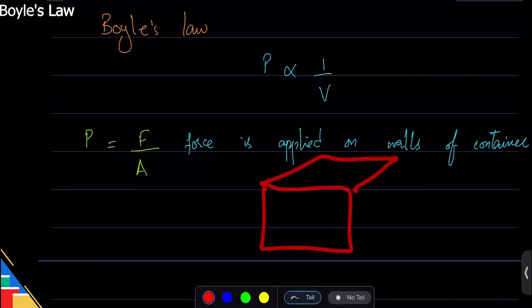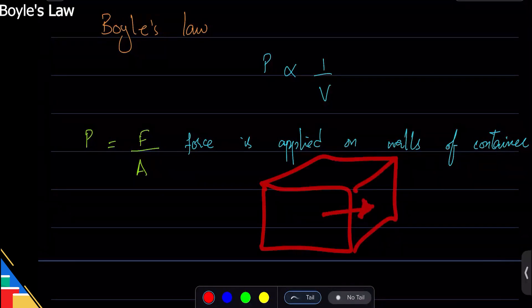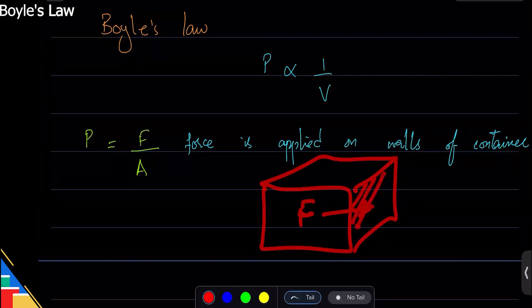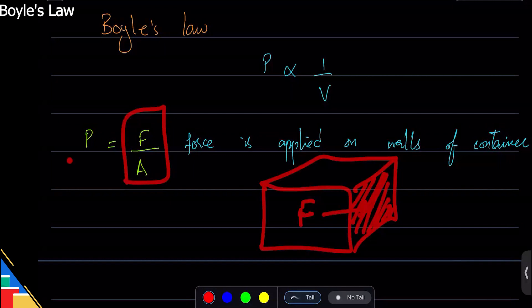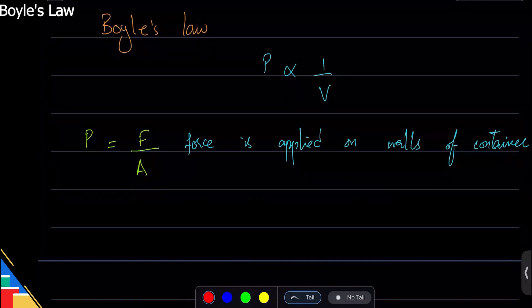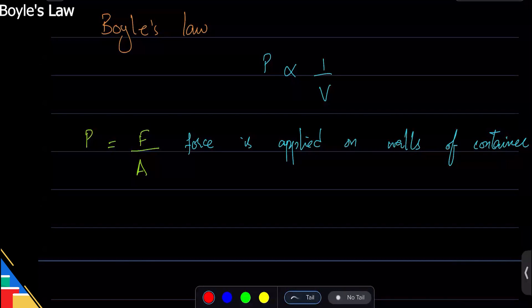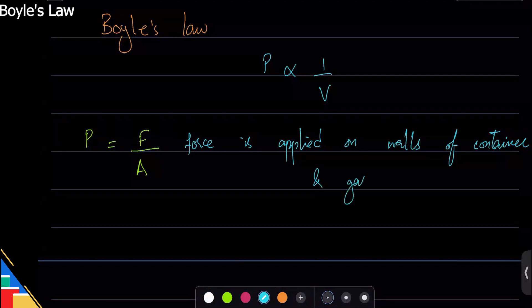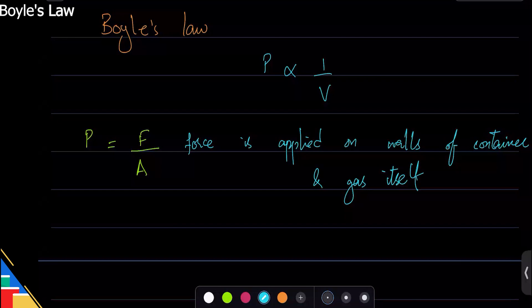If there is a gas pushing on one side, that is the force. The force per area is called pressure. In gases, the force is applied on the gas itself and on the walls of the container, and the area is the surface area of that container. So if you increase the area, the pressure changes accordingly.